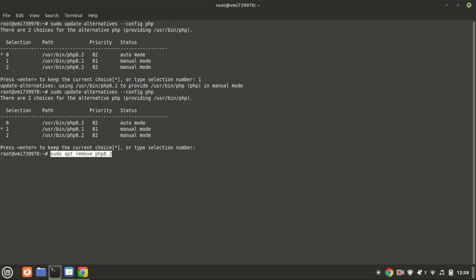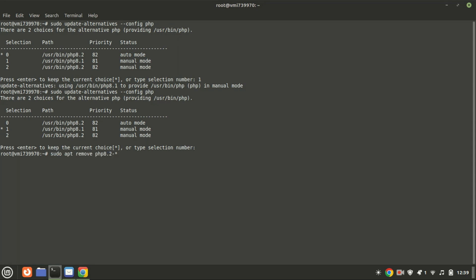If you no longer require PHP on your system, you can remove it using this command. You can also uninstall all the modules using this command.